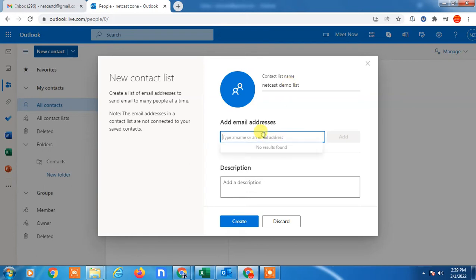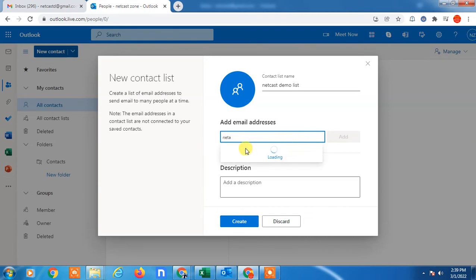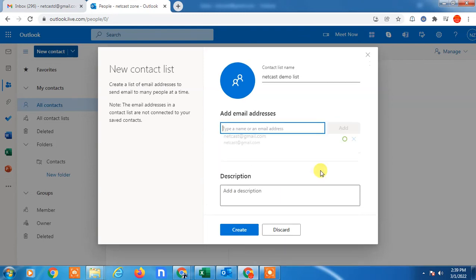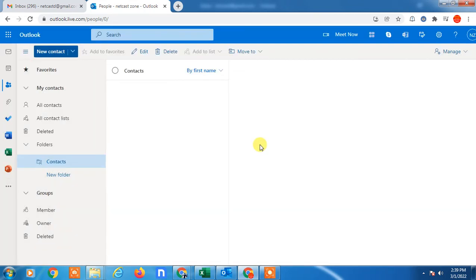From here you can add the email ID manually. In my contacts I don't have email IDs, so that's why it's not showing. I'll just add the email ID manually. You can give a description and create. You can add as many as you want. Now the NetCard Demo list has been created.